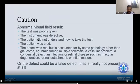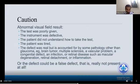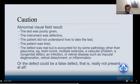Caution: abnormal visual field results can occur when the test was poorly performed by the patient, the instrument was defective, the patient did not understand how to take the test due to its learning curve, or the patient was tired or rushed. The defect could also be real, accounting for pathology such as glaucoma, brain tumor, multiple sclerosis, vascular problem, congenital defect, infection, or retinal disease. Or the defect could be a false defect — not a real problem at all.